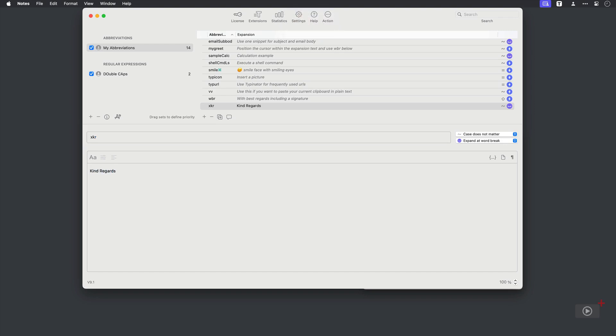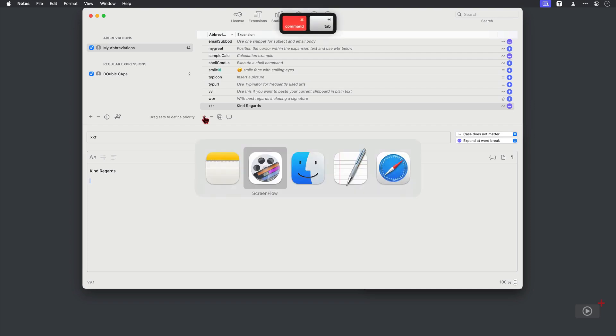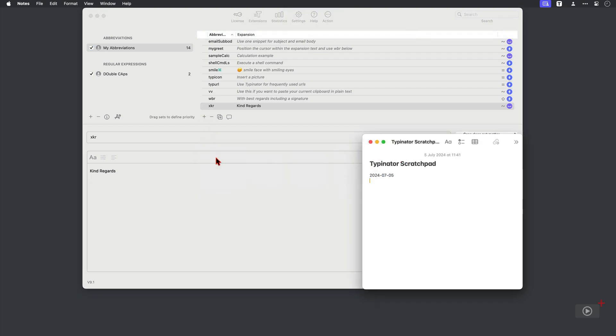I'll press enter twice because this will also add two line breaks to the expansion. Then switch across once more. I'll type in X, K, R followed by a space. And there is the expansion, including those two line breaks that I added.